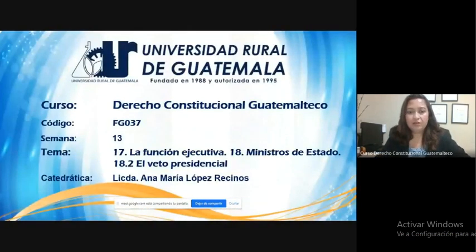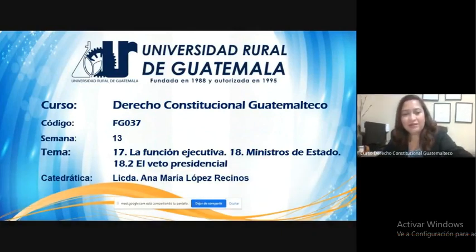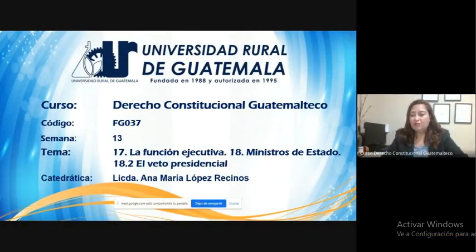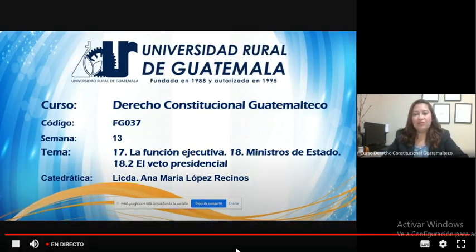Good morning, welcome to the virtual conference of the Derecho Constitucional Guatemalteco de la Universidad Rural de Guatemala. Les saludo a la licenciada Ana María López Rezinos, abogada y notaria. El día de hoy estaremos estudiando el contenido de la semana 13 con los temas: la función ejecutiva, ministros de Estado y el veto presidencial. Sean todos bienvenidos.